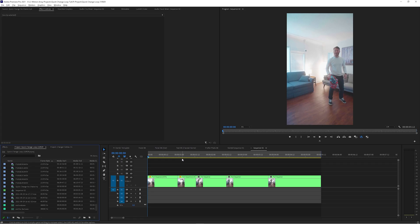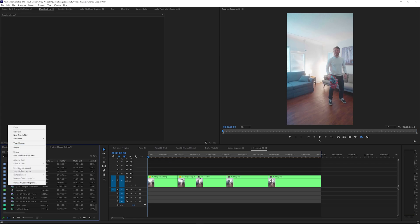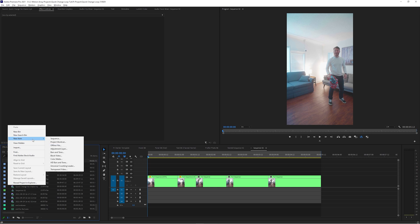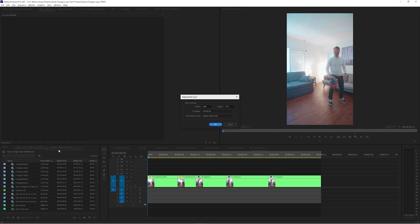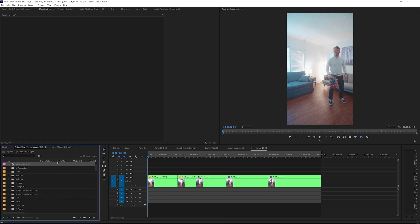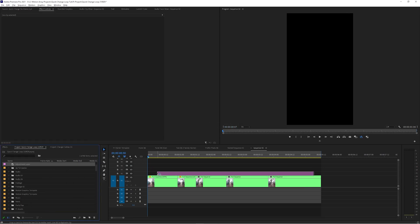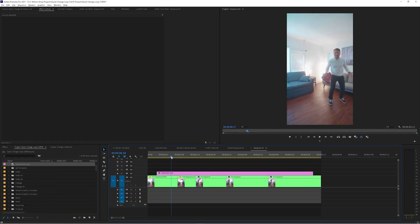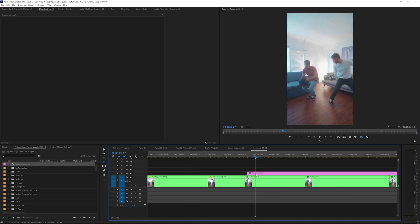So what I'm going to do is add an adjustment layer by right-clicking and adding it to my project window. Then add in an adjustment layer over top of each hit appearance for around two to four frames. Then I'm going to add a Motion Array camera shake.